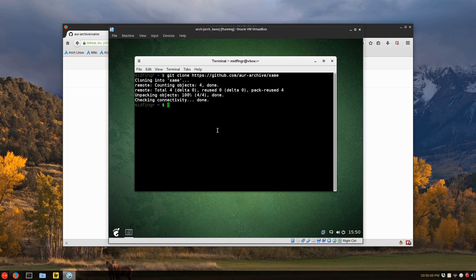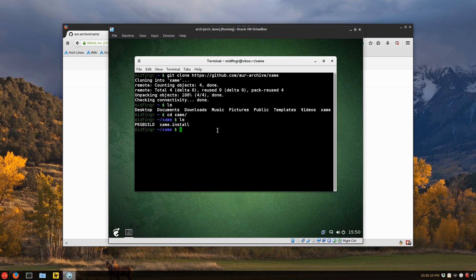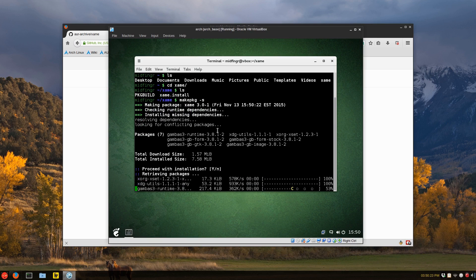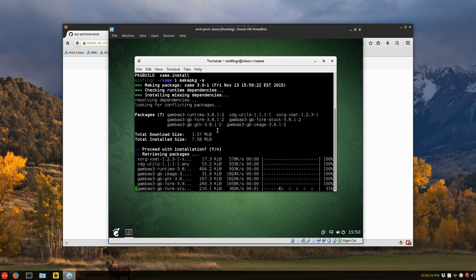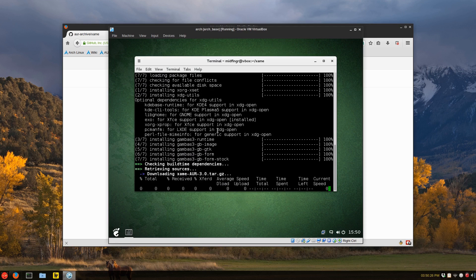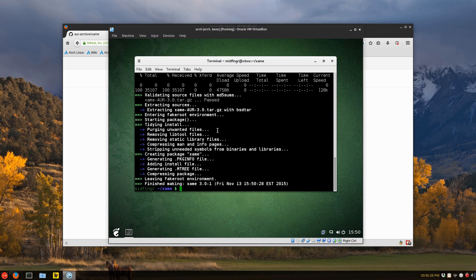Okay. And we'll just change directory to that is X, Xane. You see, there's a package build and it still works. So make PKG dash small s. And it'll download some dependencies and get it ready for you.